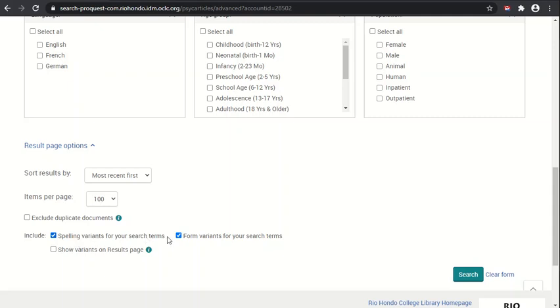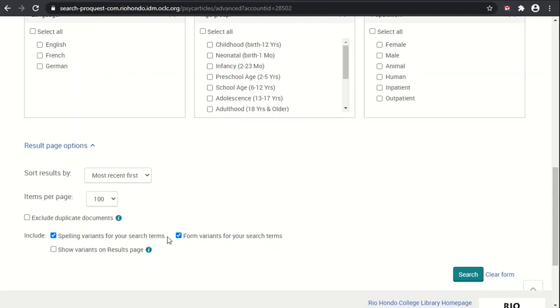By default, the spelling variants and form variants are turned on for search terms, and I'd recommend just leaving those on. Spelling variants account for differences in how certain words are spelled, for example in American English versus British English. By having that spelling variance on, if an article has it spelled in a different way, it'll still be able to search and capture both. Form variants allow you to capture changes in word structure, for example mouse and mice, small and smallest.